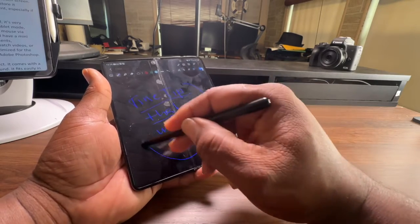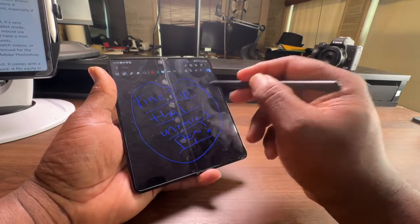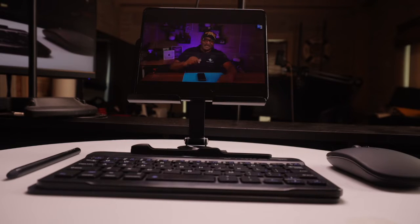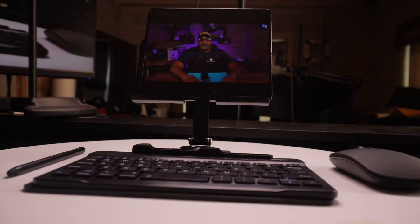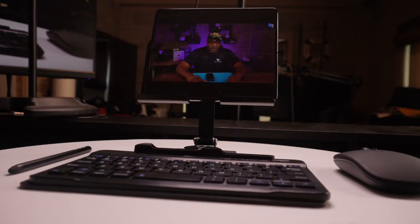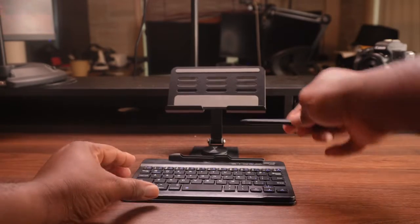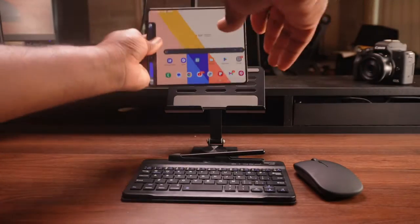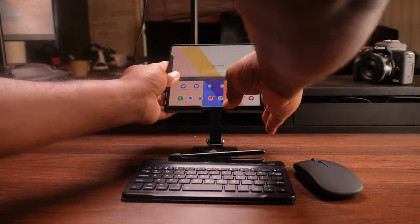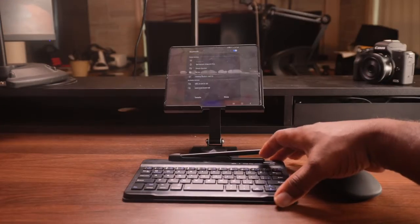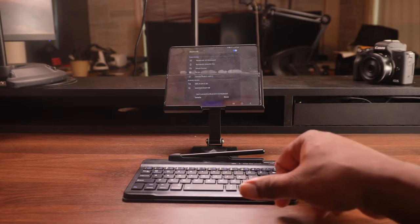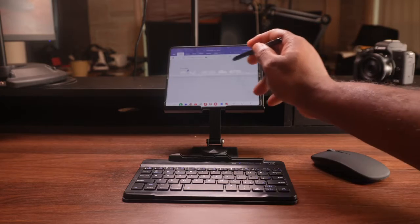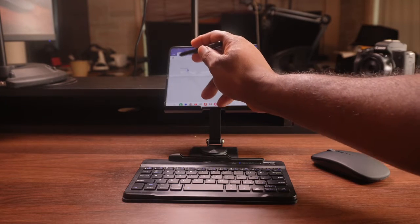So how do I use this set as a portable computer system? Well, it's very simple. I just unfold my Samsung Galaxy Z Fold device into tablet mode, place it on the folding bracket, pair it with the keyboard and mouse via Bluetooth, and use the capacitor pen as needed. And boom shakalaka!